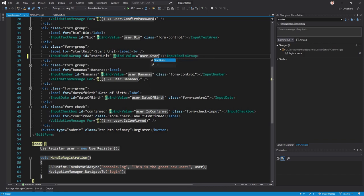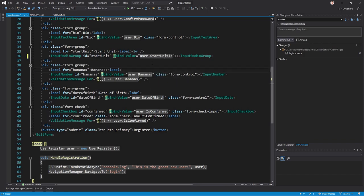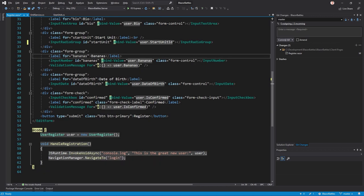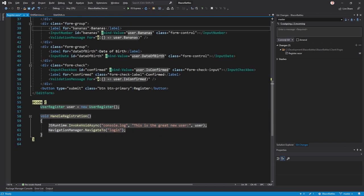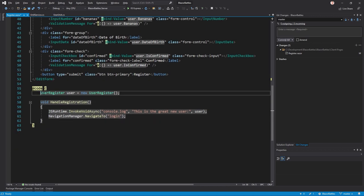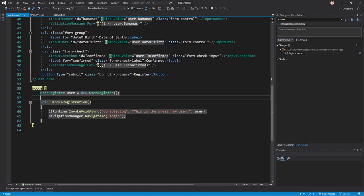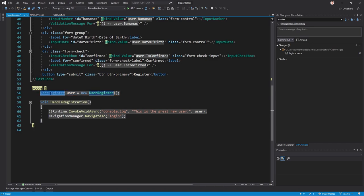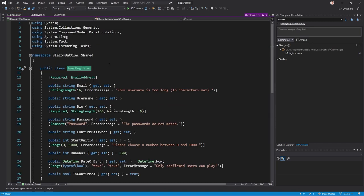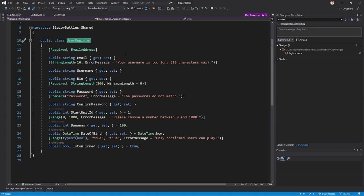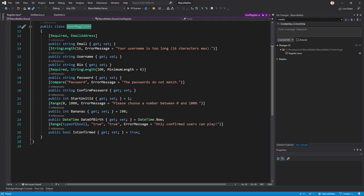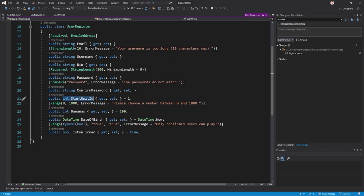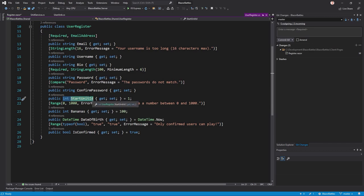I have to tell you what the heck is the start unit ID. We've got the model down here in the code block - this is a user and the class is user register. We use this model for the registration process and here now we've got an integer value, the start unit ID.